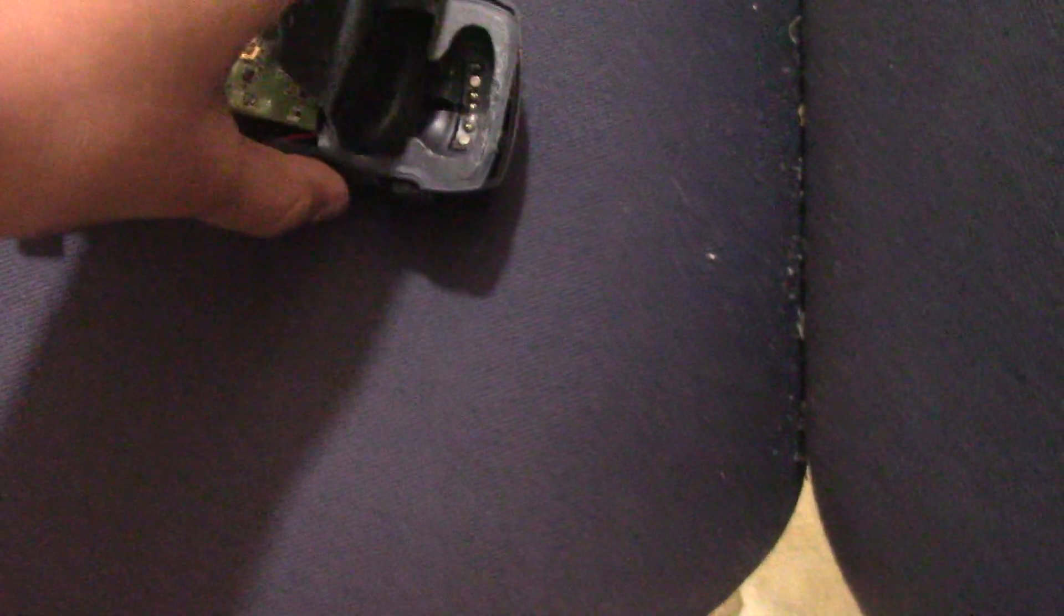I'm just going to pop that in. Then I'm going to pop this in. Then I'm going to pop this in. Then.